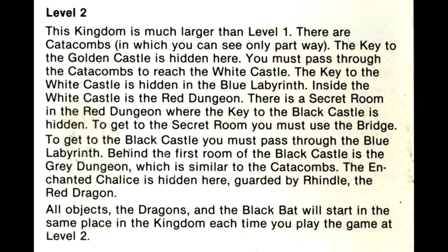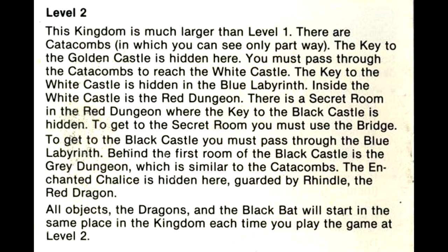To get to the black castle, you must pass through the blue labyrinth. Behind the first room of the black castle is the gray dungeon, which is similar to the catacombs. The enchanted chalice is hidden here, guarded by Rindle, the red dragon. All objects, the dragons, and the black bat will start in the same place in the kingdom each time you play the game at level 2.